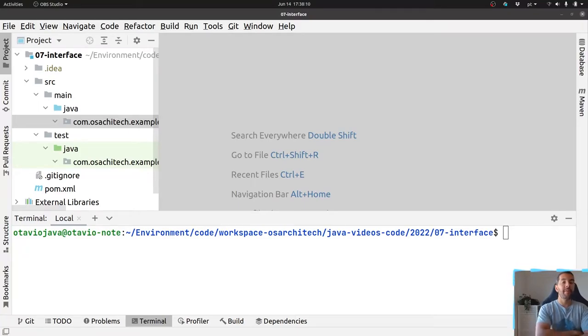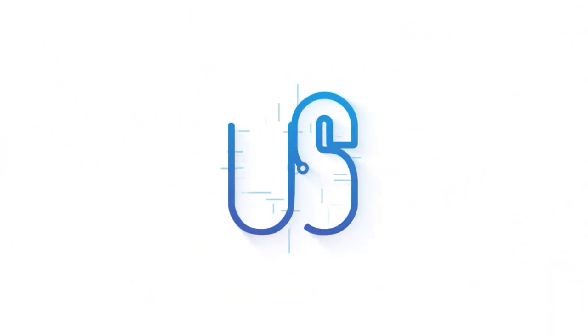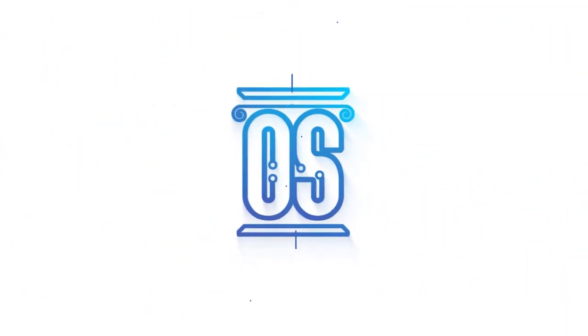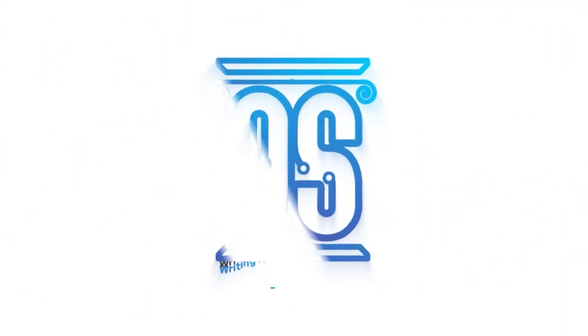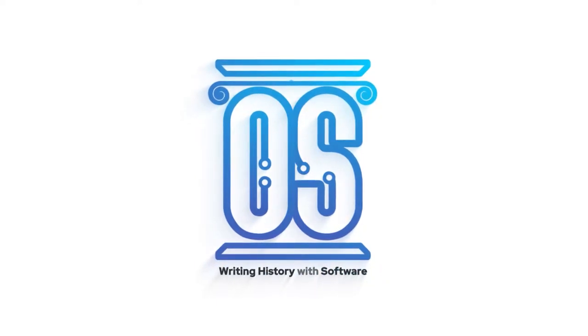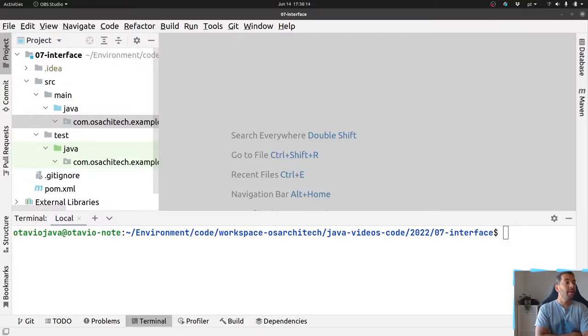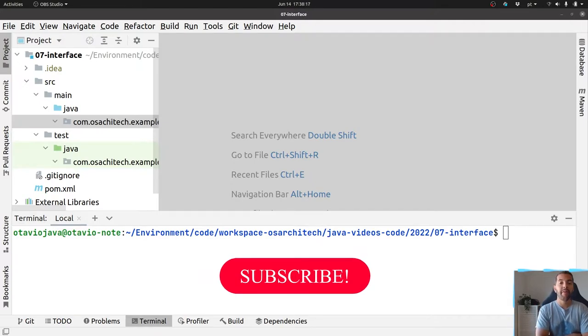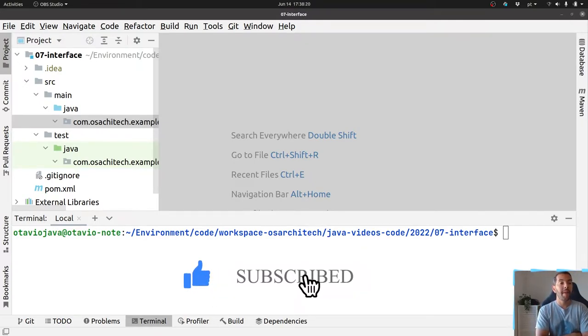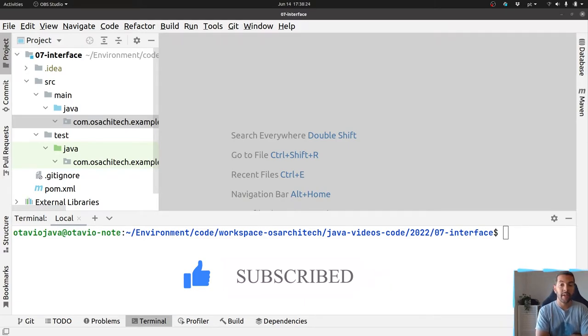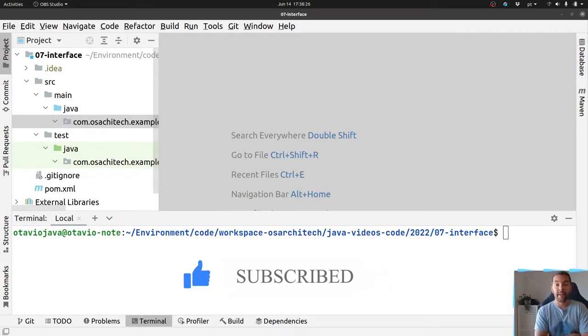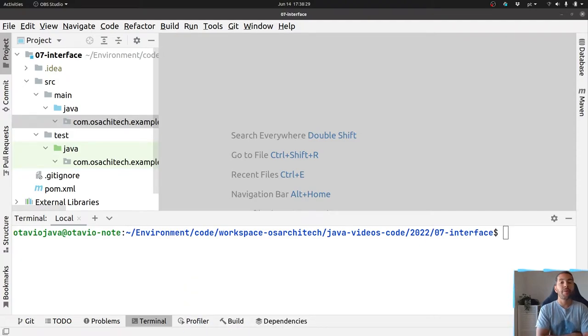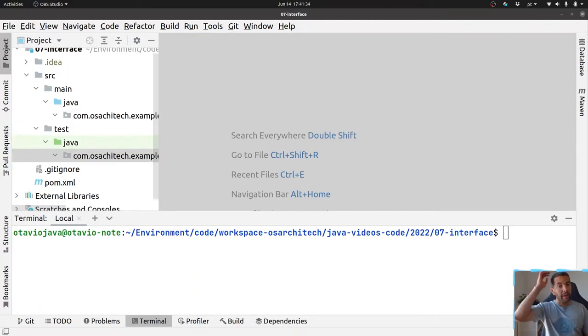Hello everyone, my name is Otavio Santana, and today let's talk about the interface. Since Java 8, we are finally able to explore more methods in the Java interface, such as the static method. Today we will cover a little bit about it.